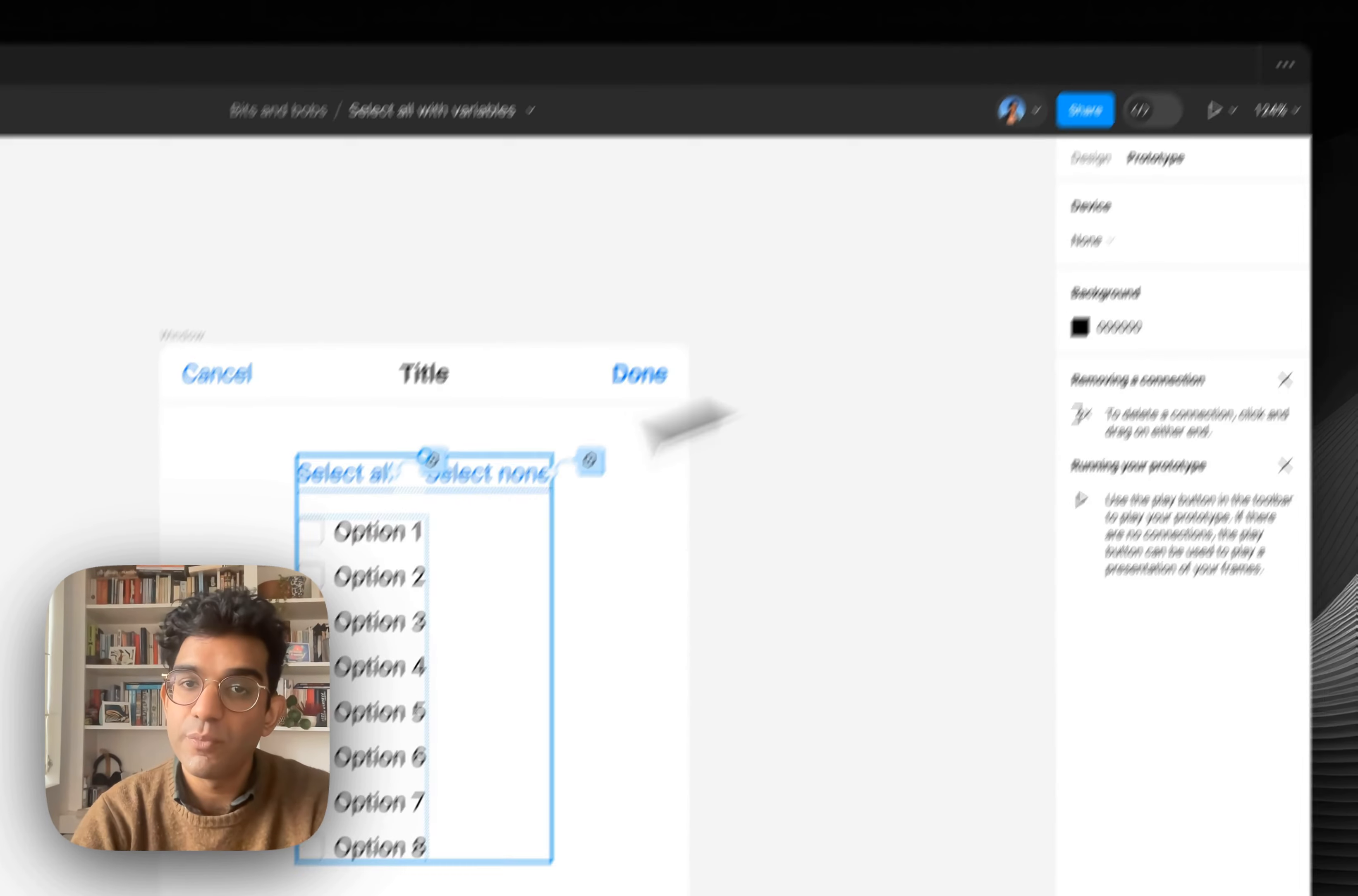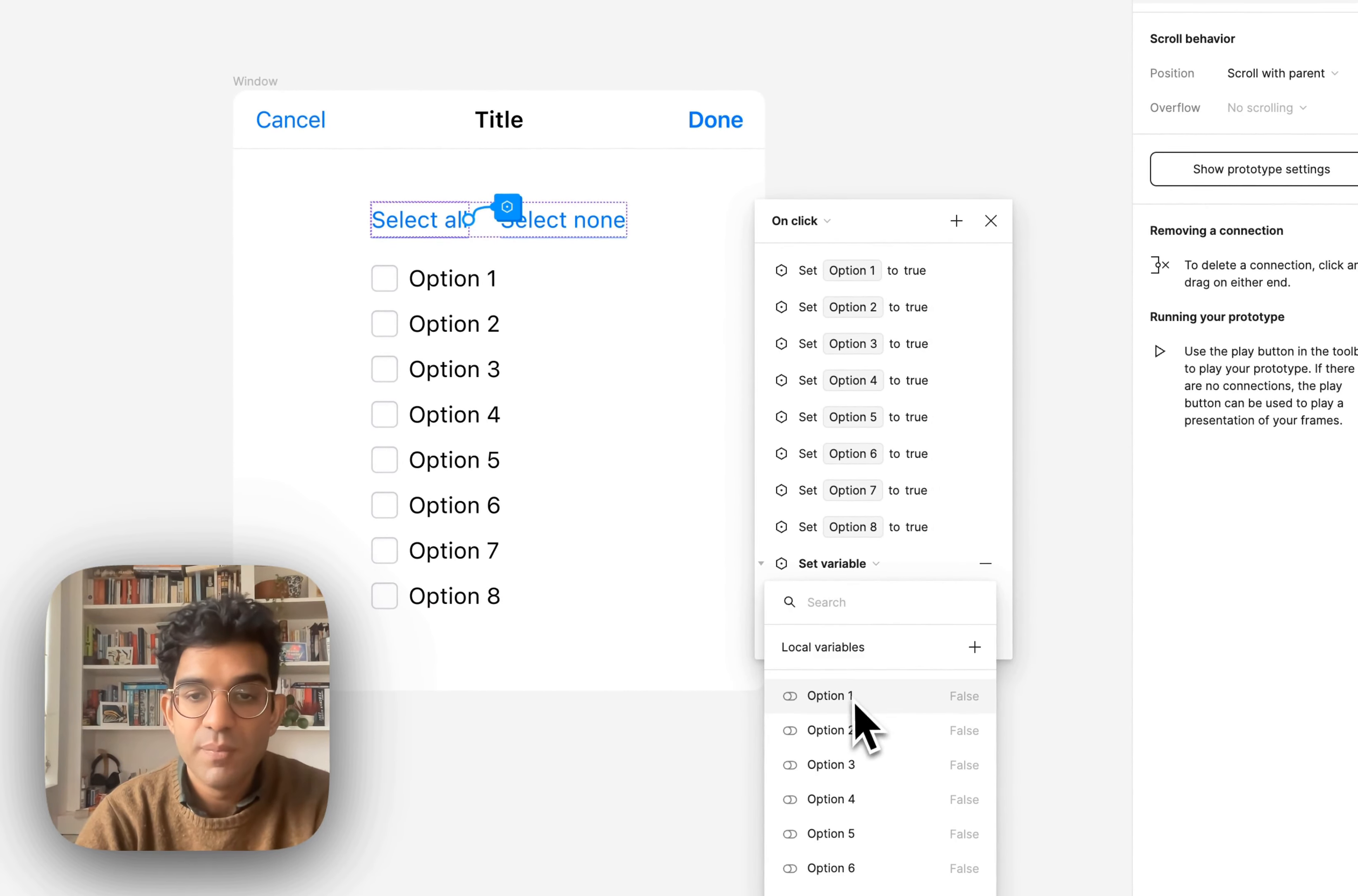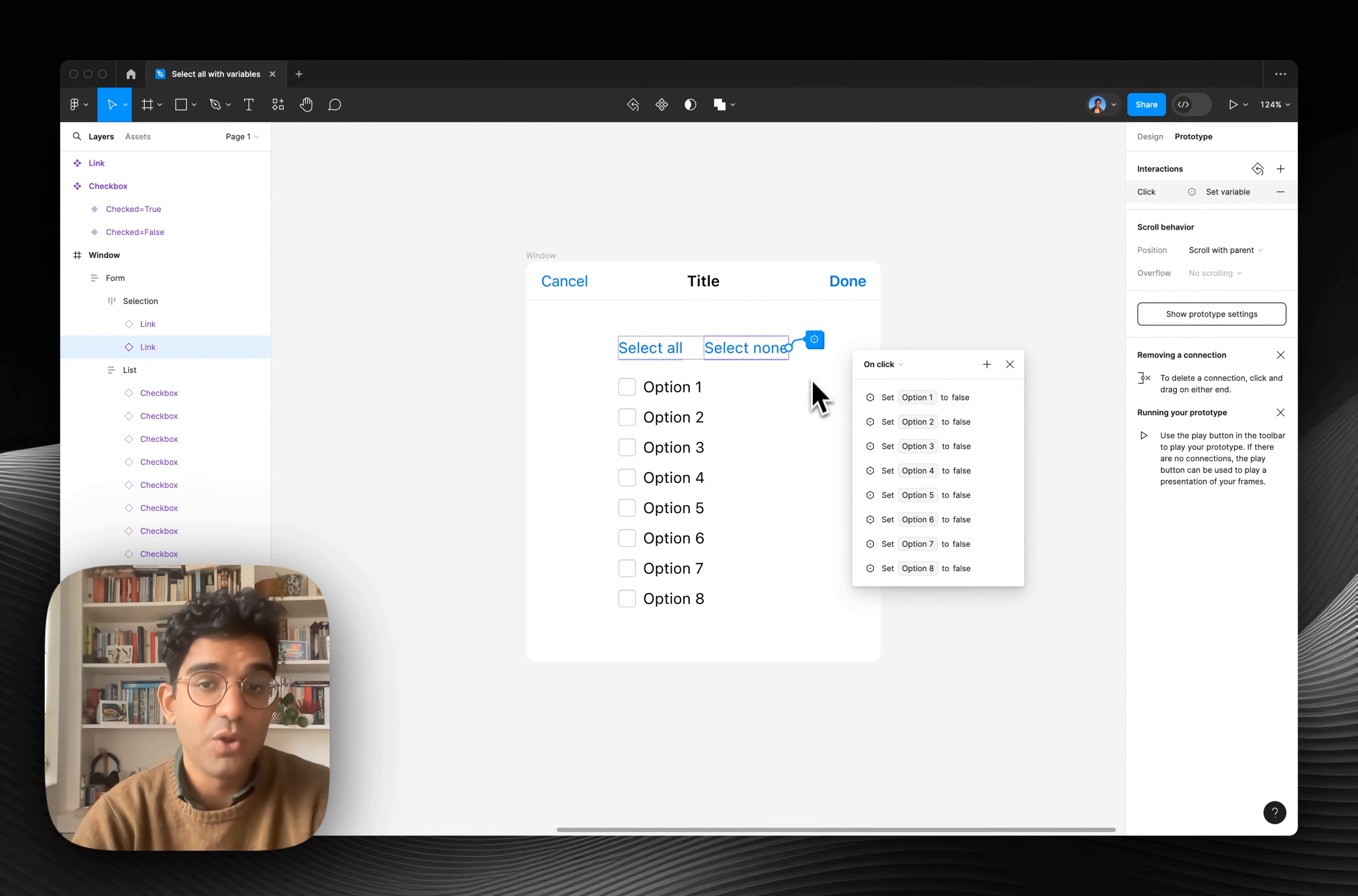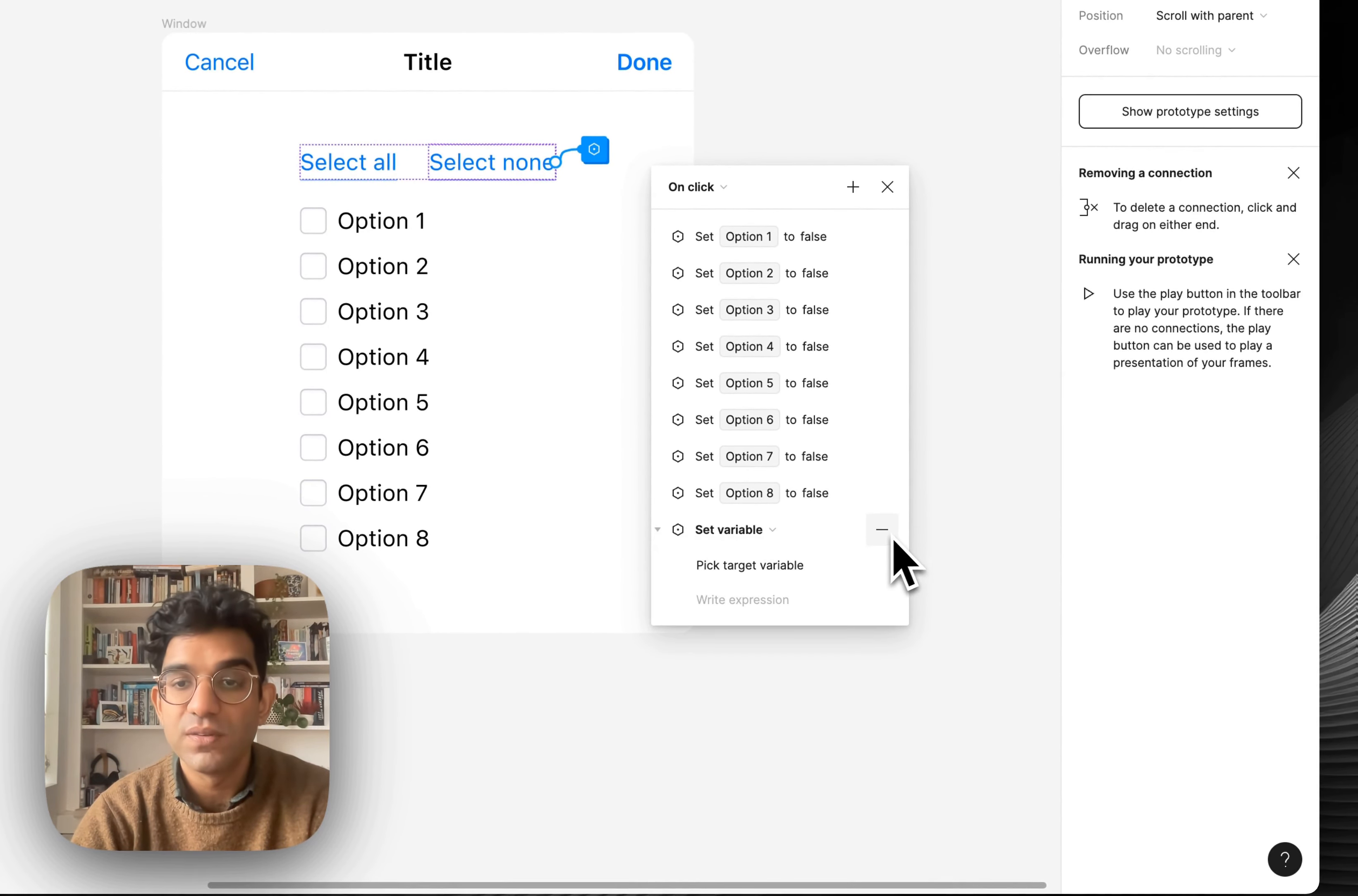But if we just go to the prototype mode, you'll see for select all, all I'm doing is doing add, set variable, picking an option and then setting it to true. And the same for select none. I've just got eight prototype actions which happen on click. So on click, all of these eight things happen. And I just find that under set variable and then I can pick an option and set it to false.